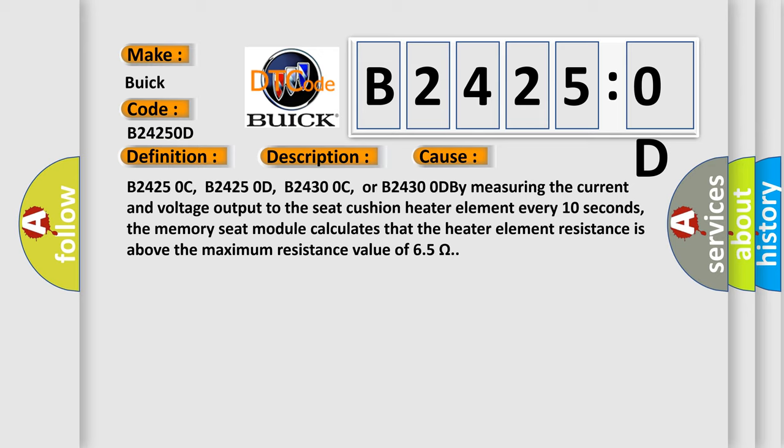B24250C, B24250D, B24300C, or B24300D by measuring the current and voltage output to the seat cushion heater element every 10 seconds. The memory seat module calculates that the heater element resistance is above the maximum resistance value of 6.5 ohms.